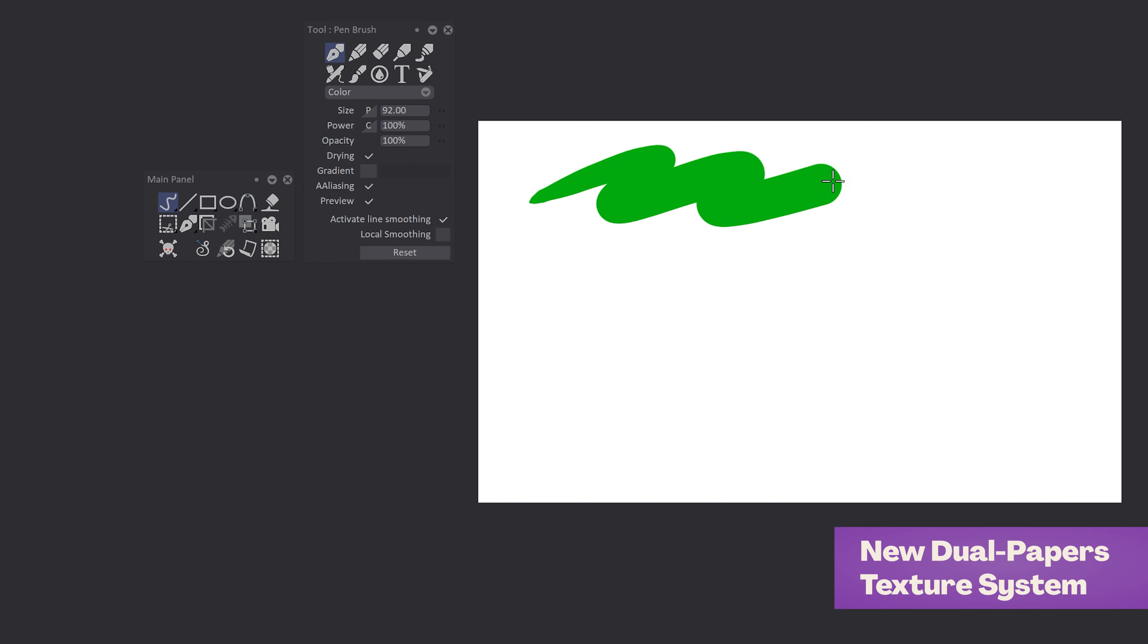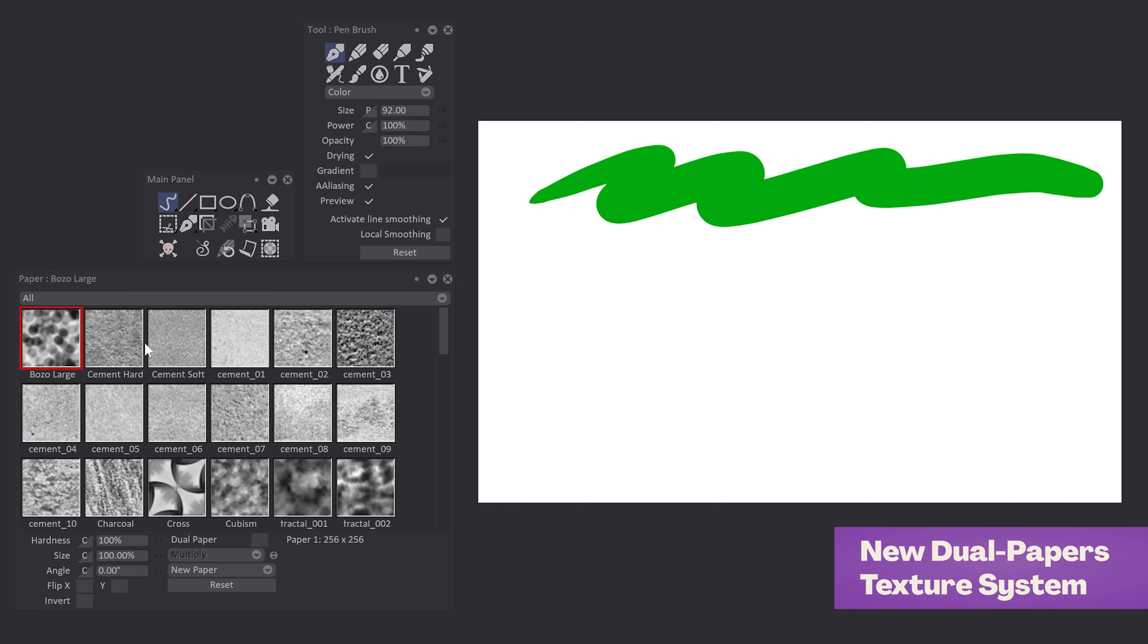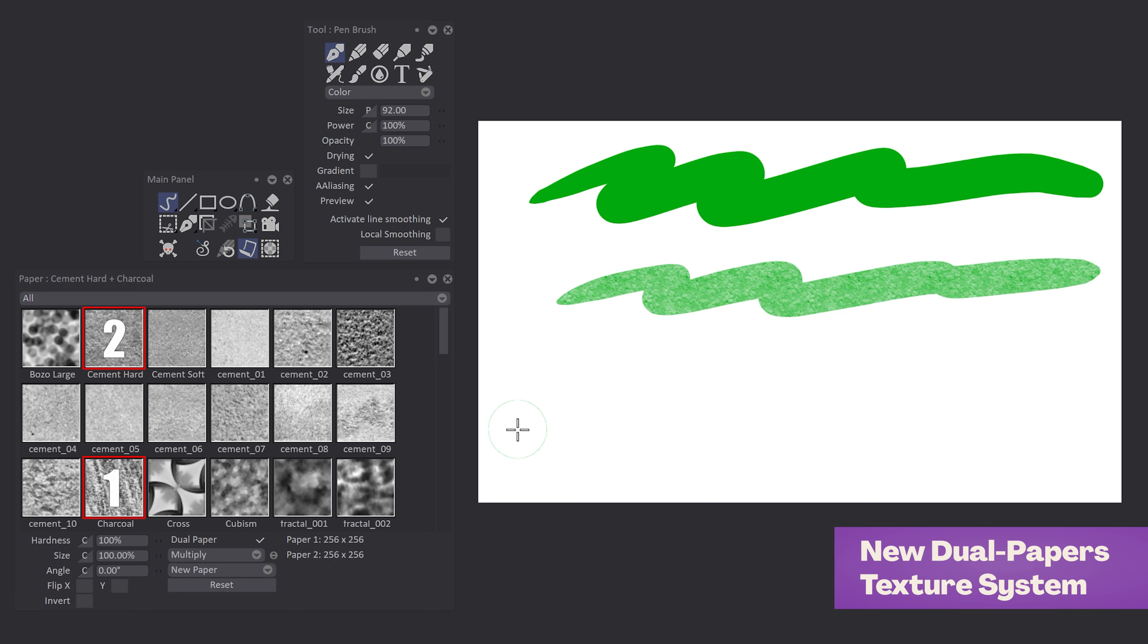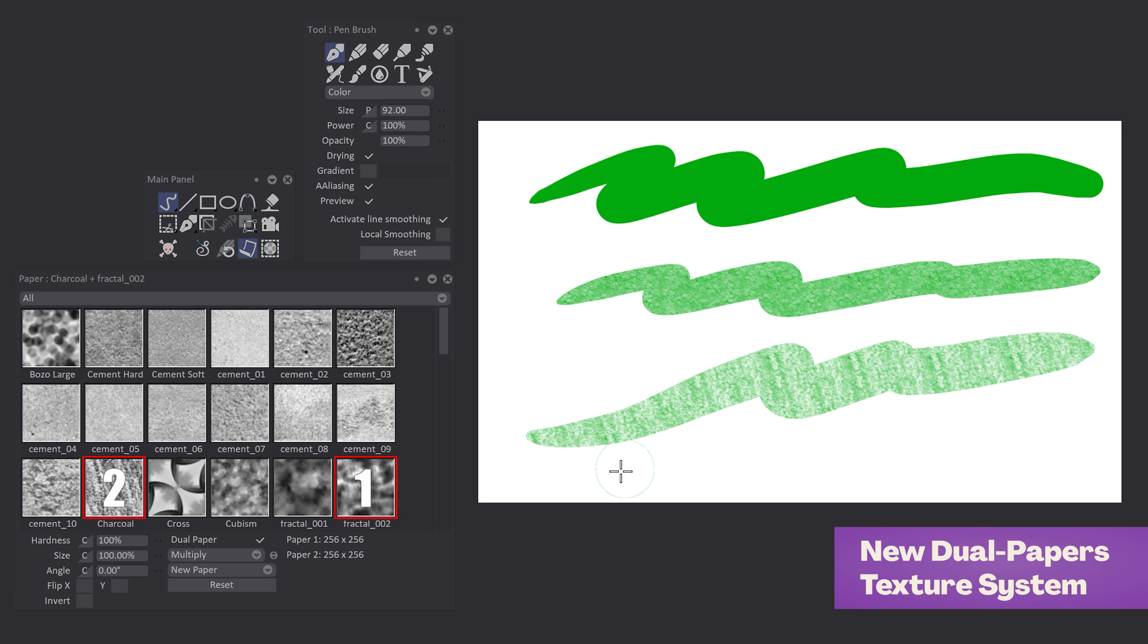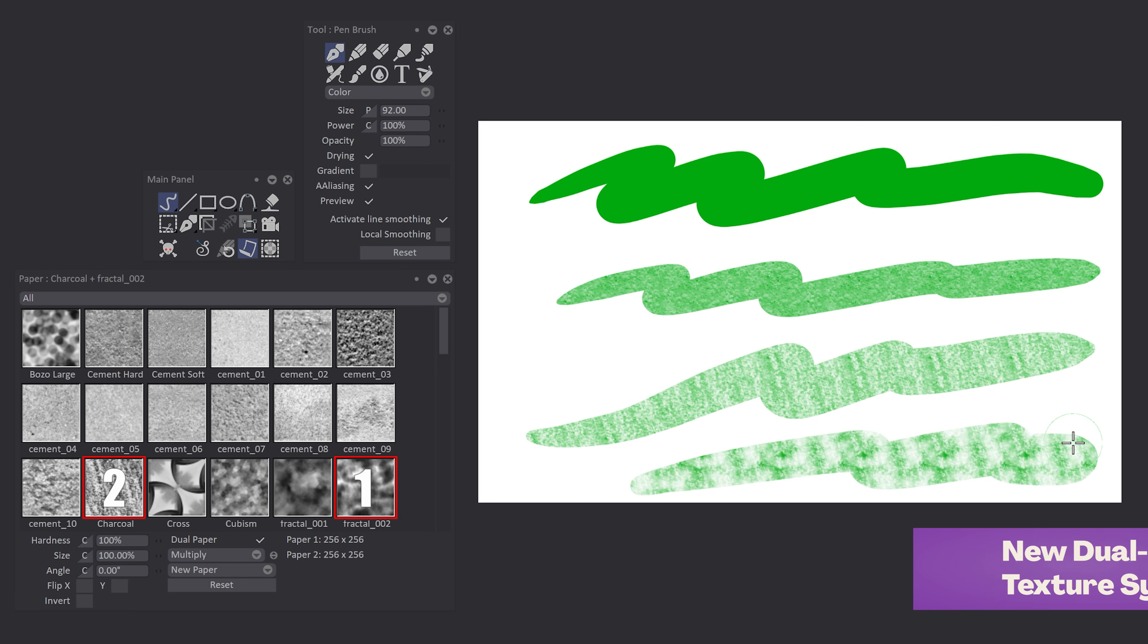Thanks to our new dual paper texture system, it is now possible to ally two different textures from your paper panel to create a unique texture for your brush.